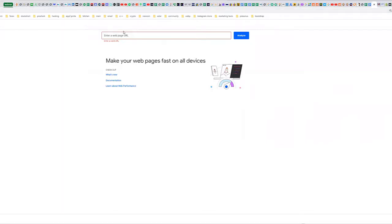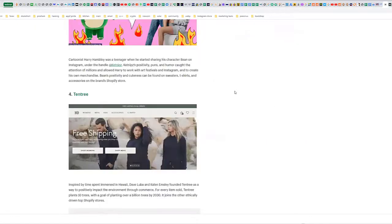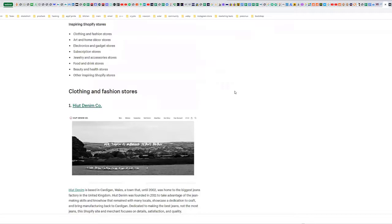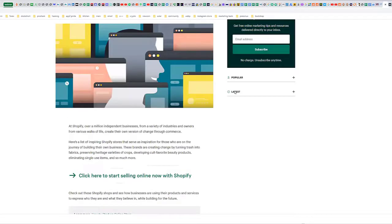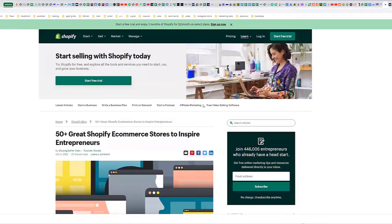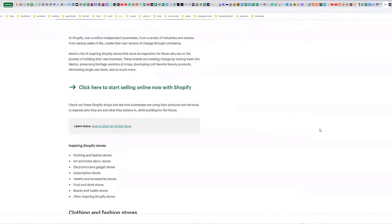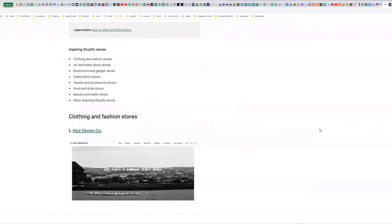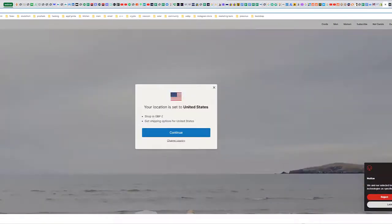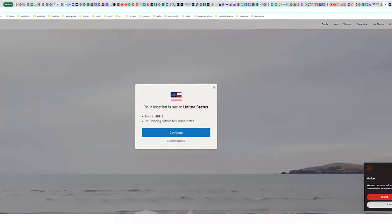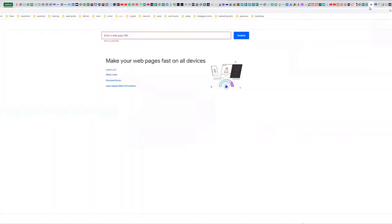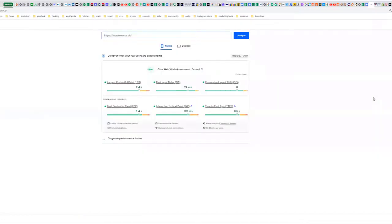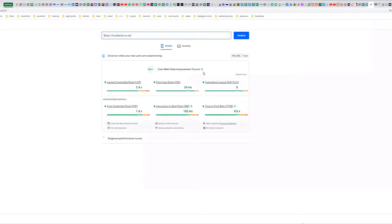PageSpeed.web.dev actually belongs to Google, and this is what they view your site as from a performance perspective. I wanted to take a couple of Shopify sites. We're going to go to Shopify. These are some of the sites that they feature on their homepage. Let's take the first one, Cuit Denim. We'll just grab this URL and go right back to the Google PageSpeed Insights, post that in and analyze it.